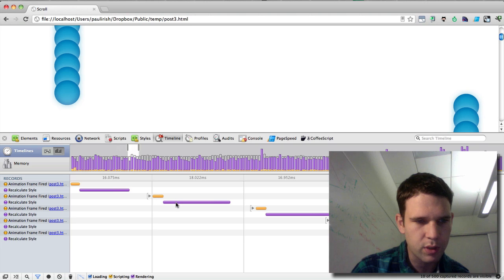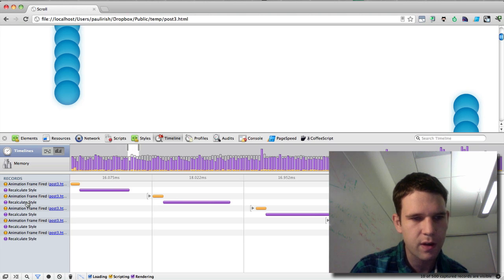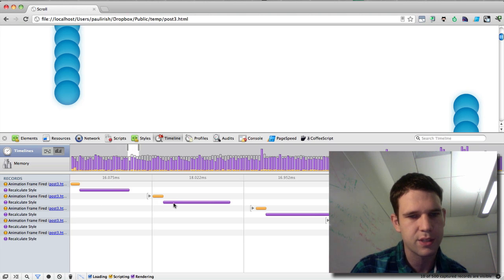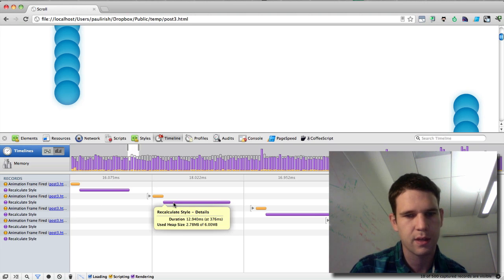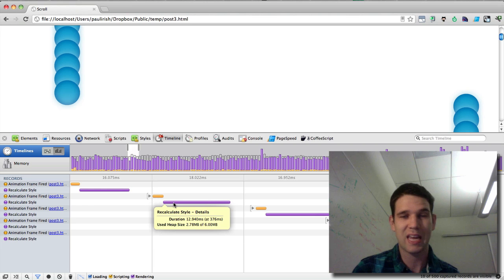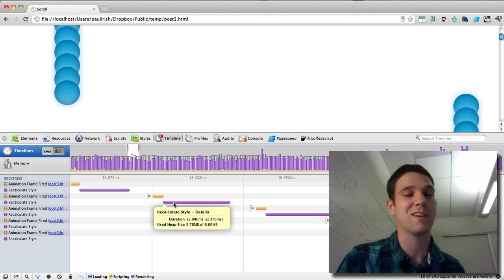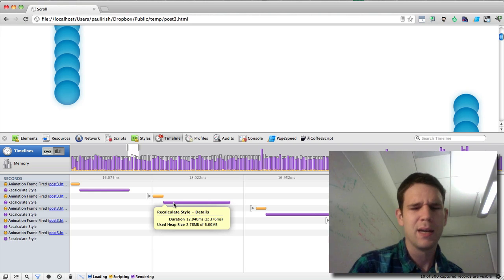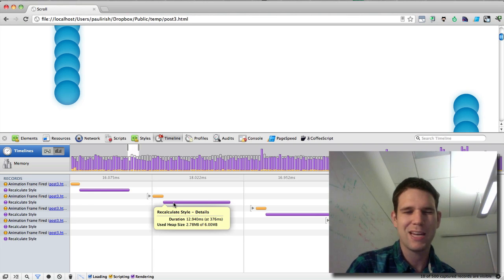But we're looking at very big recalculation of styles. Recalc styles taking 12 milliseconds, which is an extremely long time. And it shouldn't.